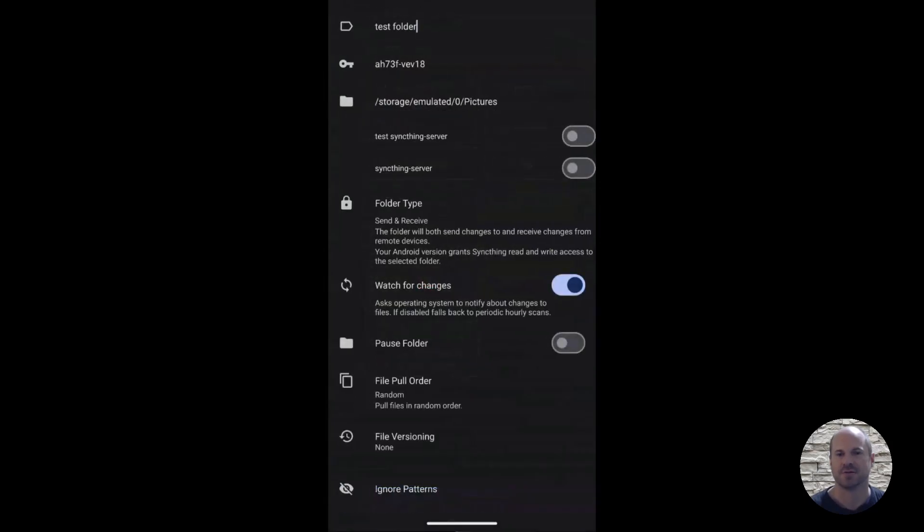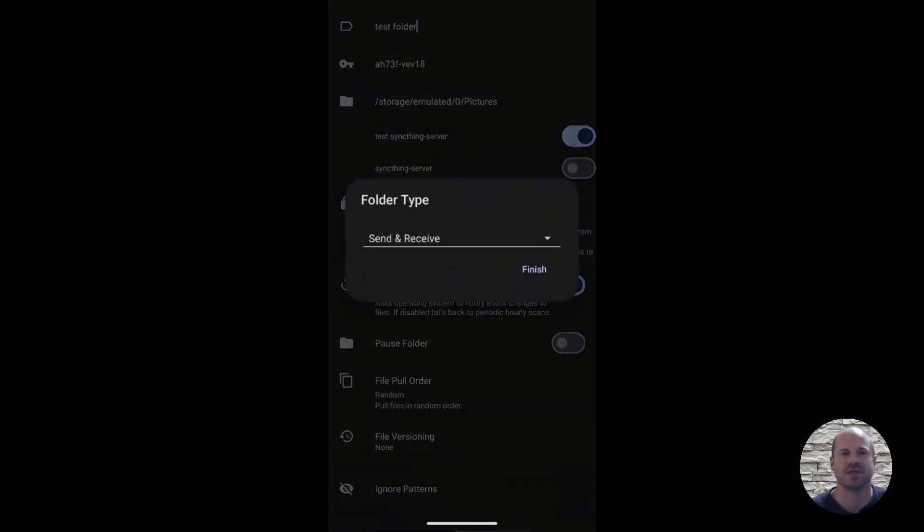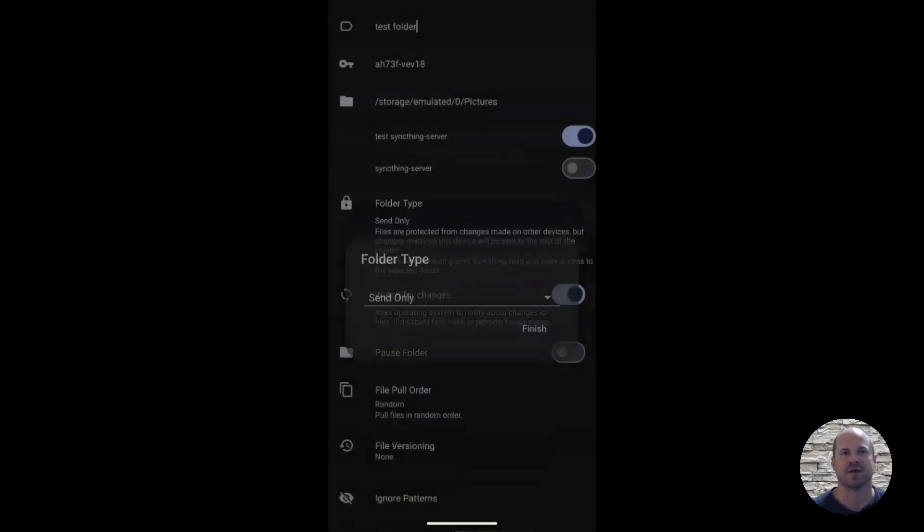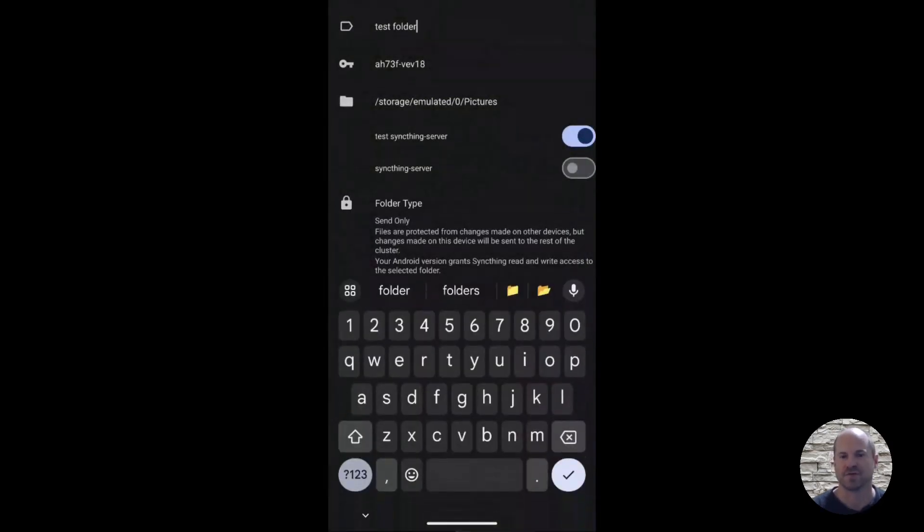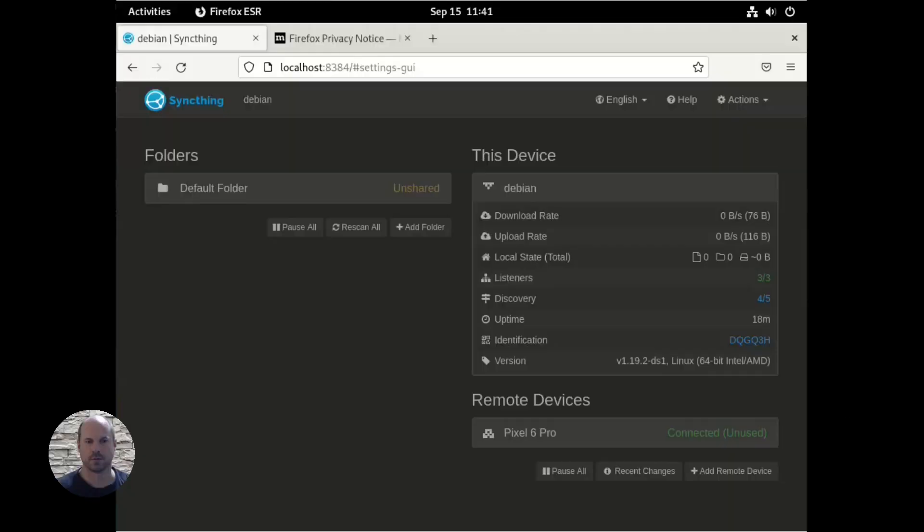And there's other different options here. I'm selecting the test server because the other server is a different instance. And for the folder type, we want to Send Only. Send and Receive means if we delete files on the server, then it's going to delete on our phone. And we definitely don't want that. So Send Only means if we send files to the SyncThing server and then our script deletes those files for cleanup, it's not going to remove them off our phone. And watch for changes. So the app will watch for any changes to the folder. And if it sees a new change, it will send that photo. So we're getting almost real-time backups of our photos. And we'll save that.